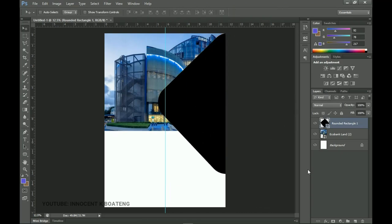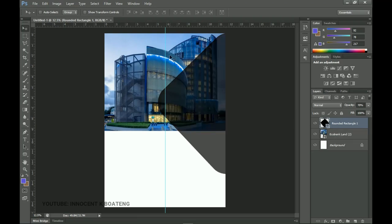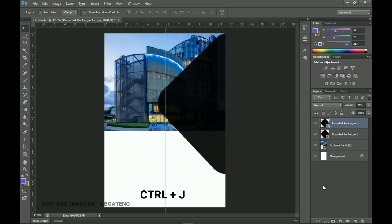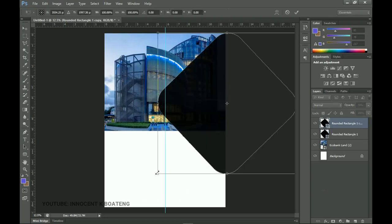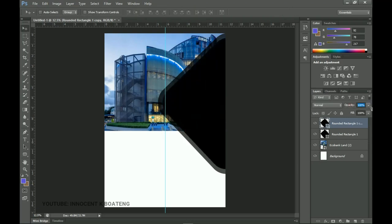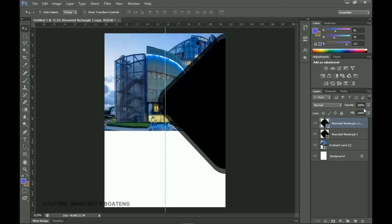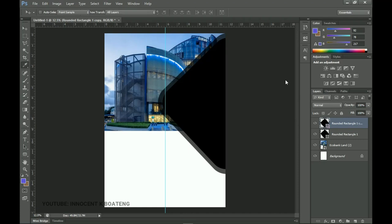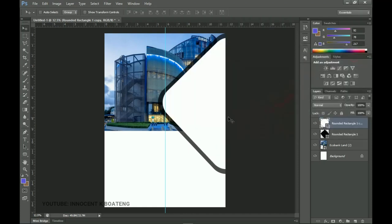Once I'm done I'm going to turn the opacity down to about 70% so that it creates a sort of transparency in the background — that's the idea. From there I make a duplicate by pressing Ctrl+J, press Ctrl+T to transform it very slightly, and increase the opacity. I can go ahead and change the color to white so you can see exactly what we're doing.